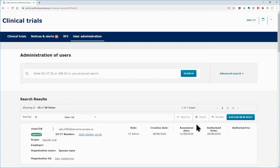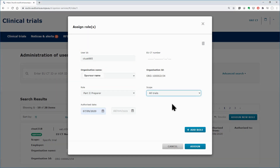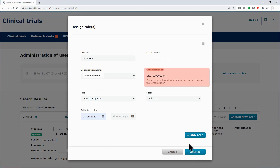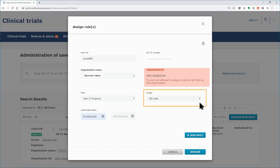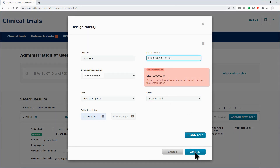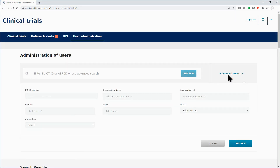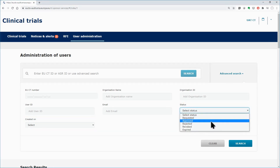Assign now the role of Part 2 preparer to a fourth user, the 885. Define the scope for all the clinical trials and not just a specific one as previously. This time you are prevented from assigning any role for all the clinical trials. As indicated by the red message on the upper right corner, you cannot assign a role for all the trials, as you are CT administrator only for a specific one. As CT administrator, you change the scope from all clinical trials to the specific clinical trial under your role scope and click on the Assign button. You can view the roles you just assigned by using the filters status and created on. Insert the approved value and the date the roles were assigned respectively.